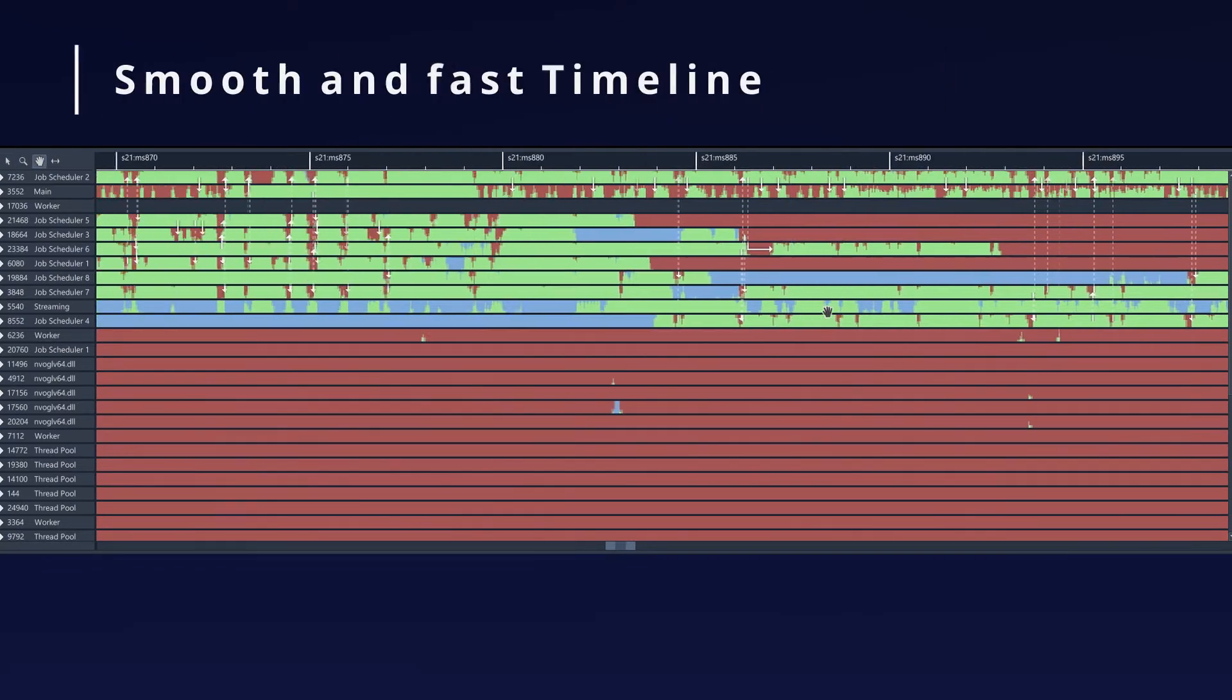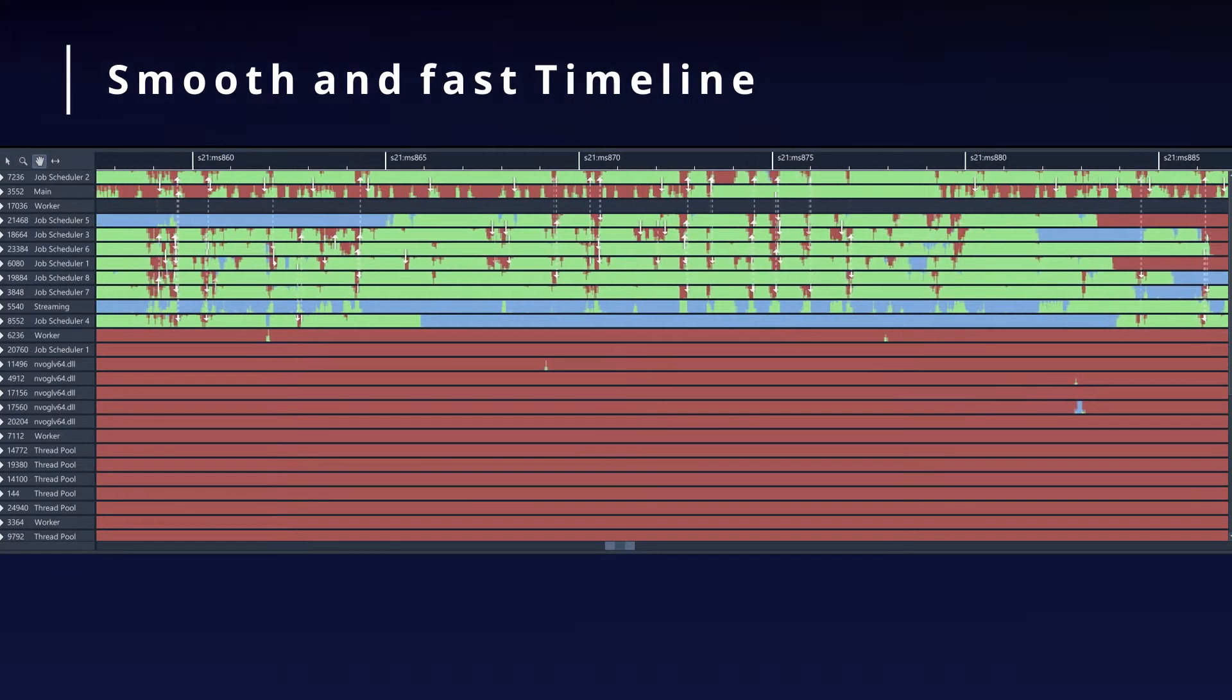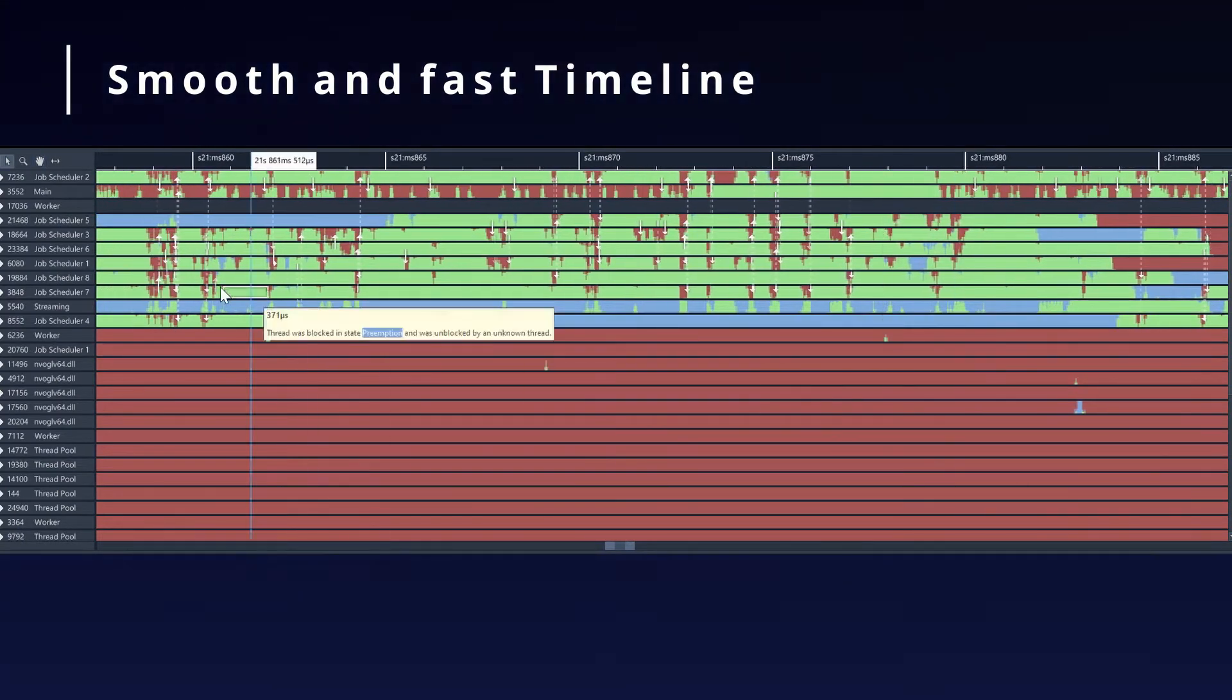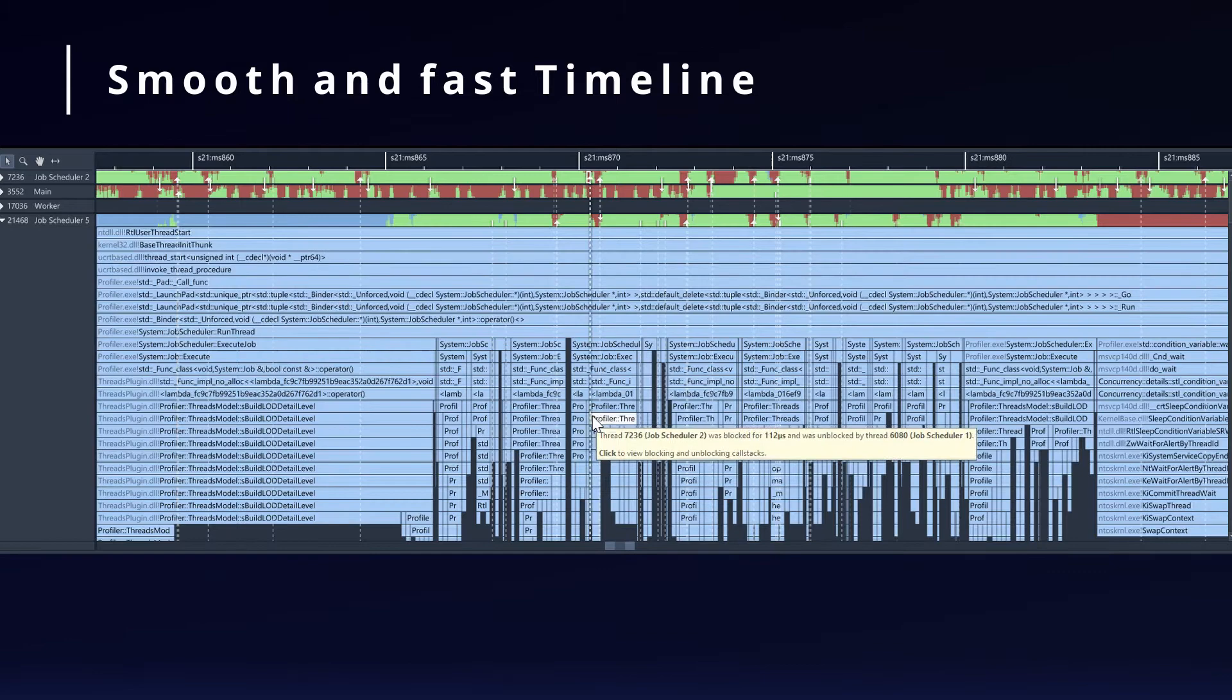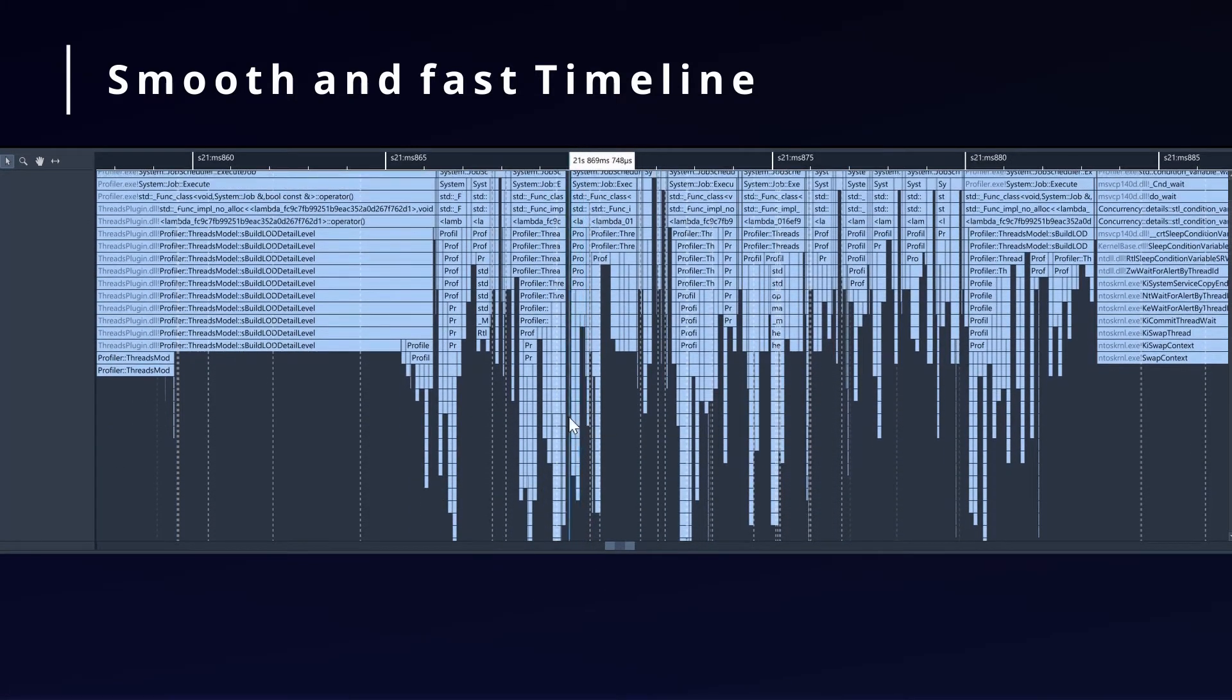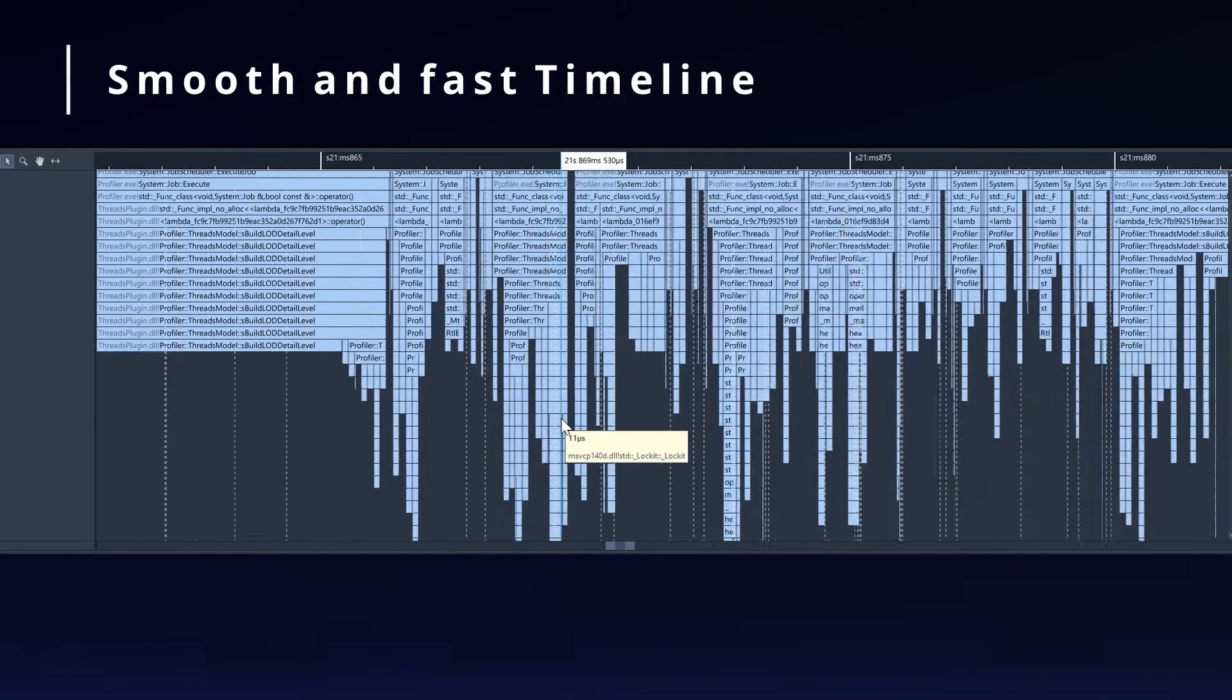The timeline view shows you a full recording of all your threads in a fast and smooth UI, regardless of the amount of data that you recorded.